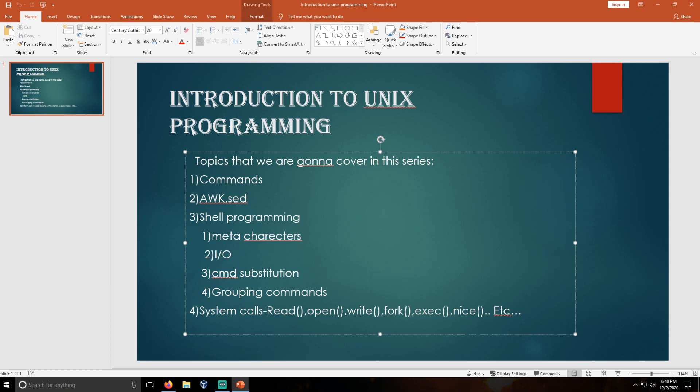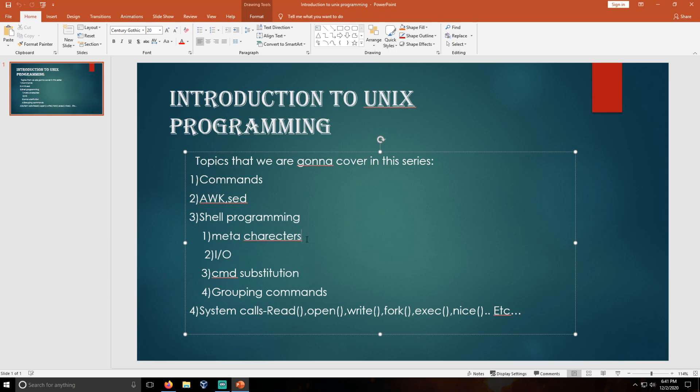And here we are going to deal with shell programming: meta characters, command substitutions, how the shell will take input, how we need to print output, and the grouping commands.